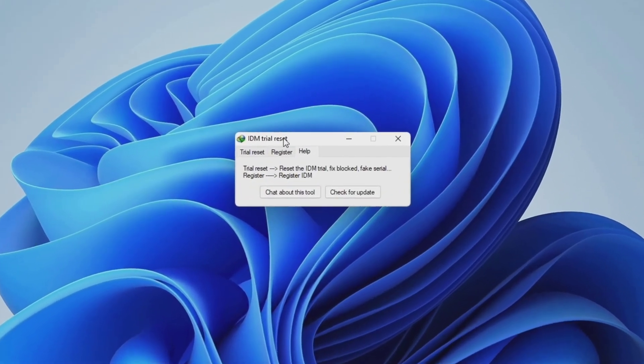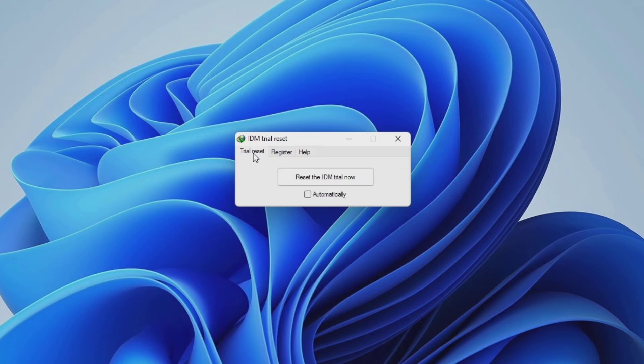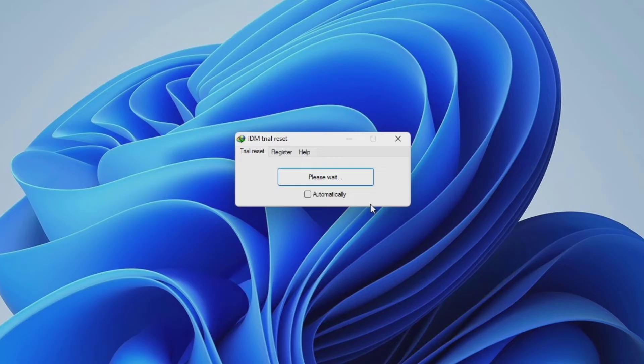Click on trial reset tab. After that, click on reset the IDM trial now. Wait until the process has been done.